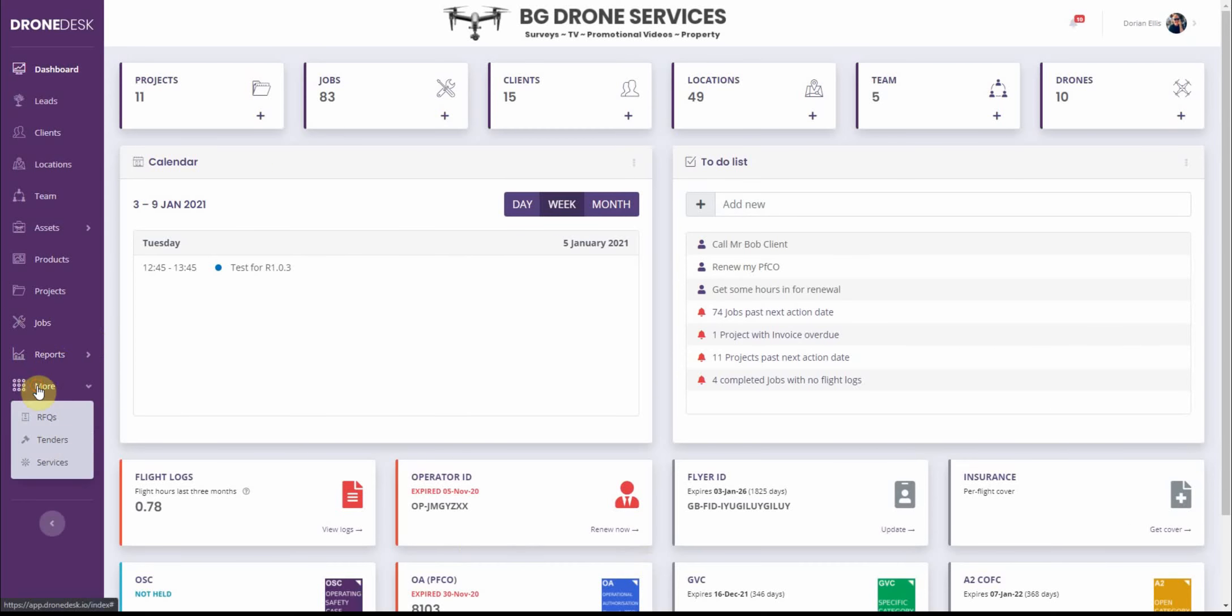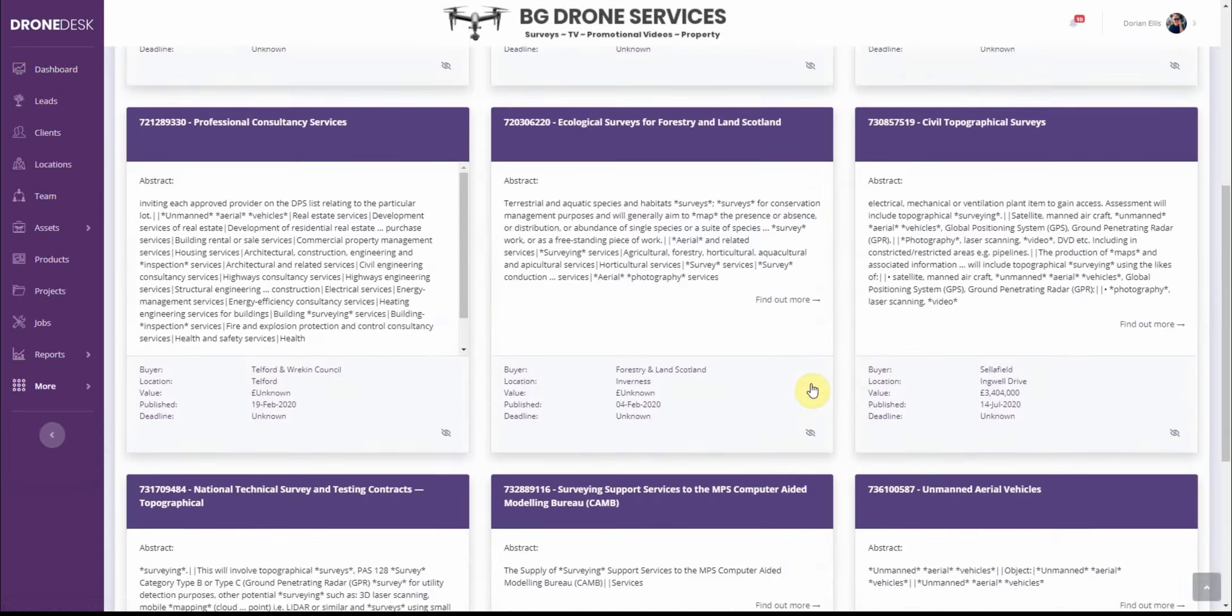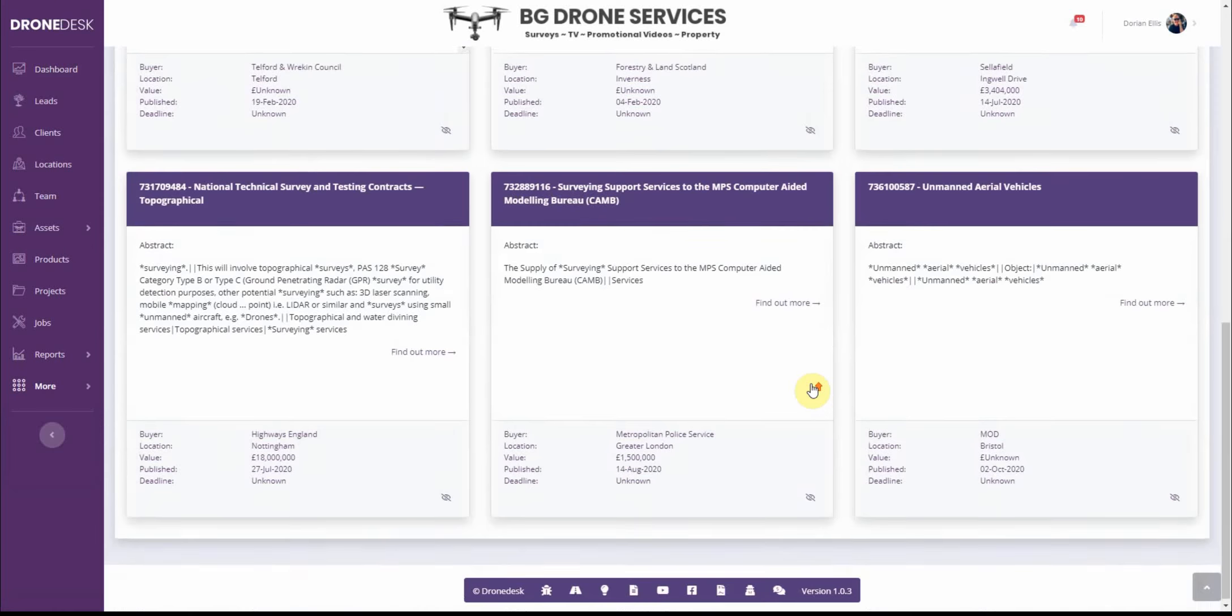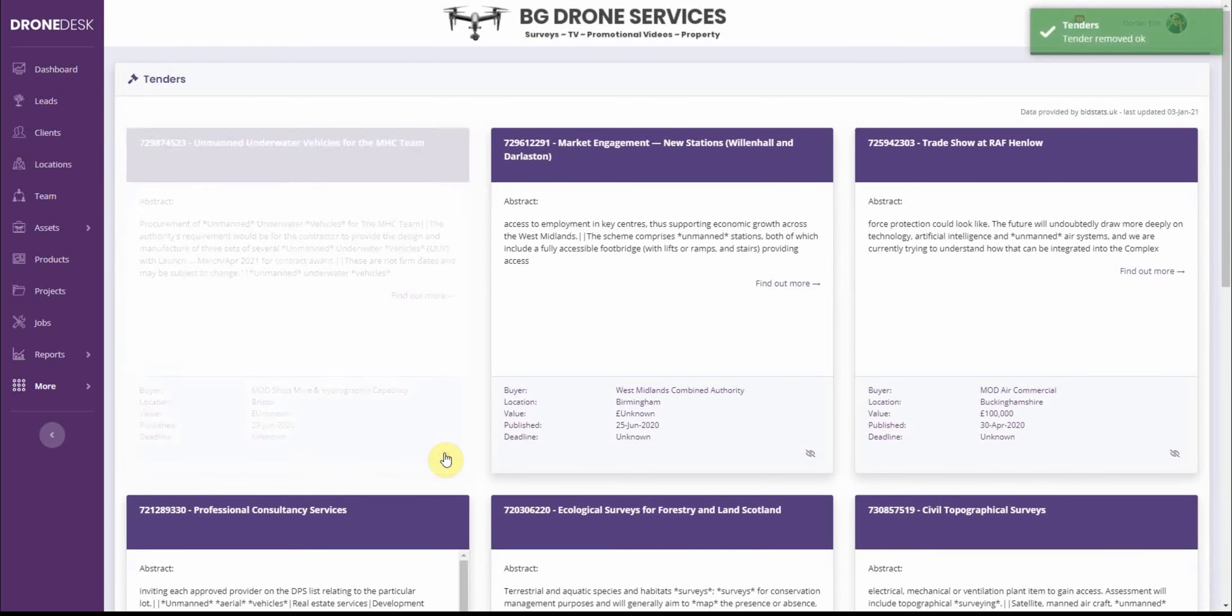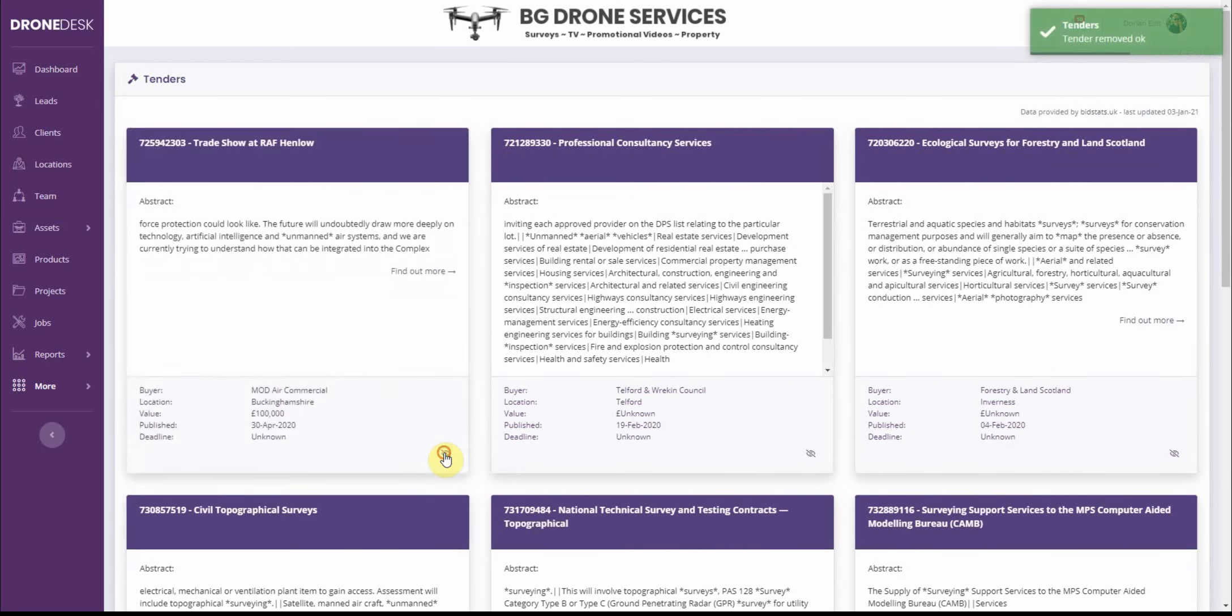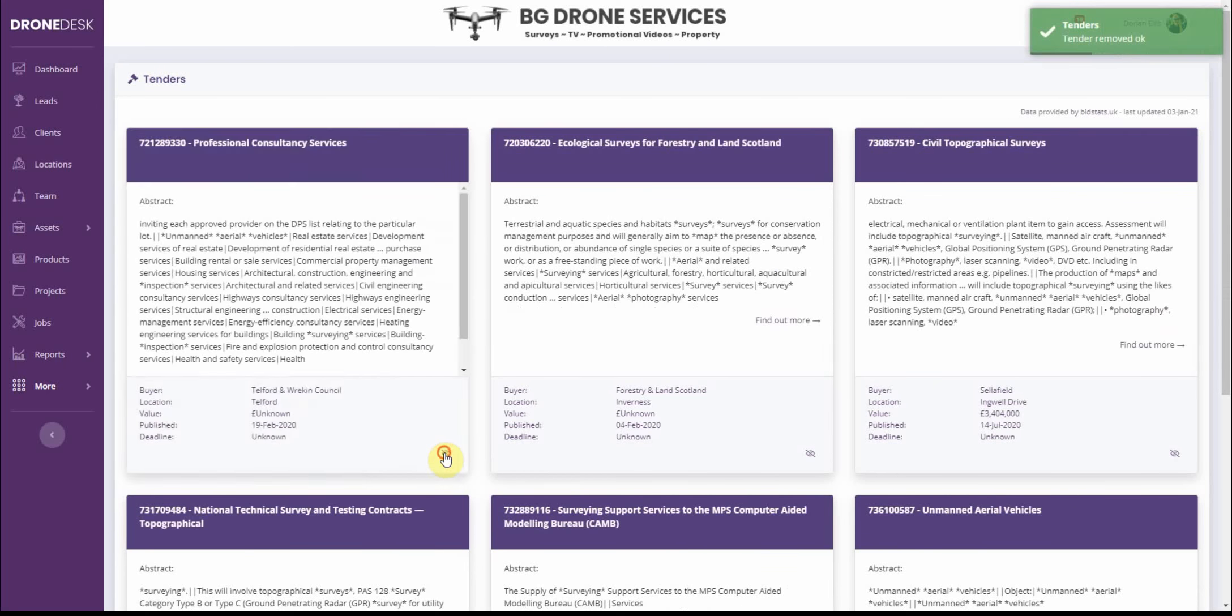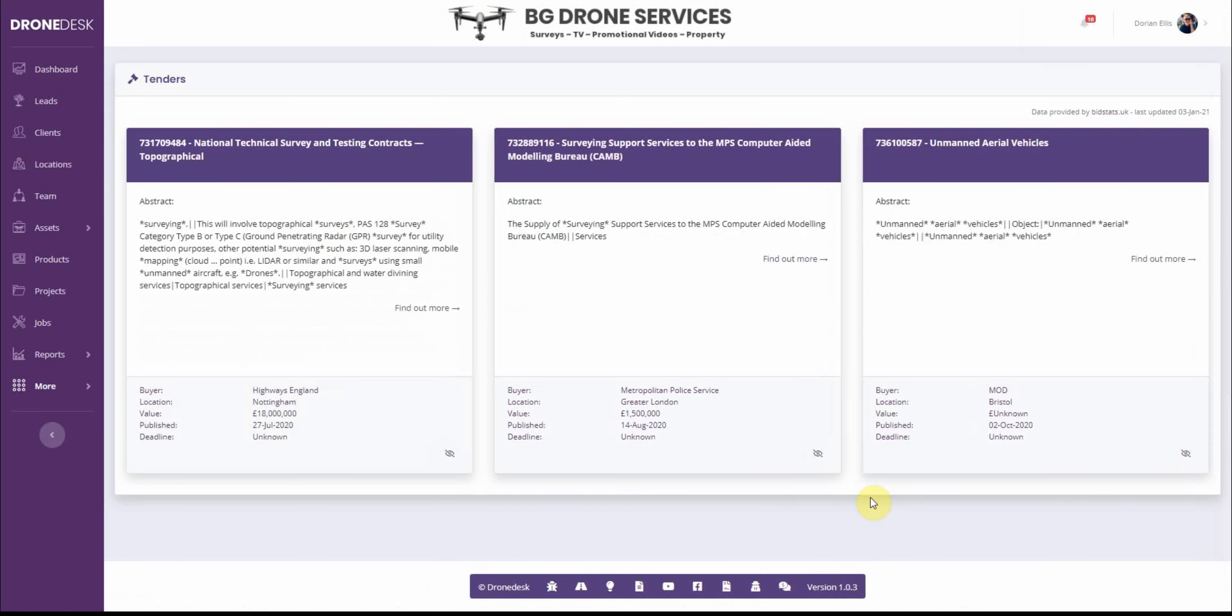Okay so that's the authorization stuff. Just one quick one in tenders. So the tenders list tends to grow significantly so I've added an option to hide tenders that you're no longer interested in. So just click the crossed out eye and it'll remove tenders that you no longer want to see.